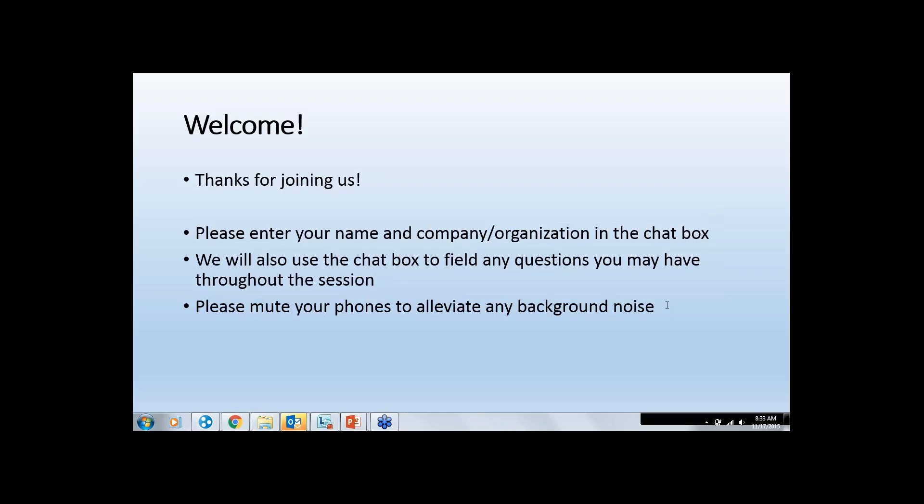We are recording the webinar and will be posting it after today on the Industry Needs You website. We'll provide that link at the end of the presentation, but please feel free to share that information with anybody who wasn't able to join us today.